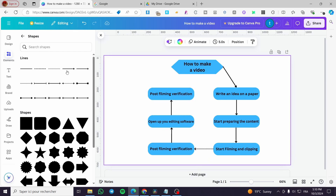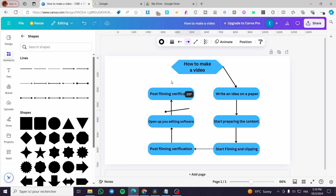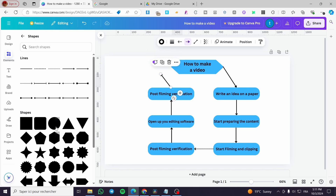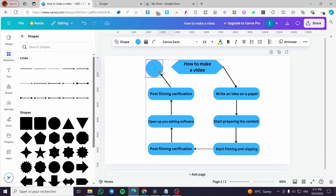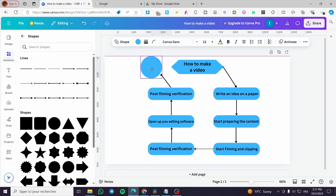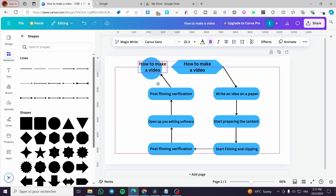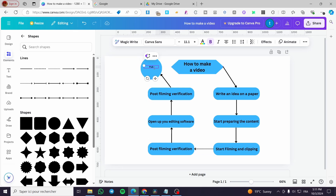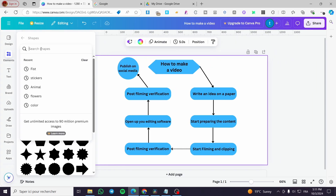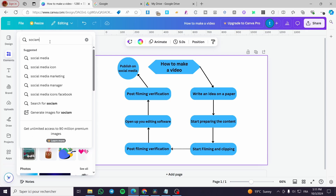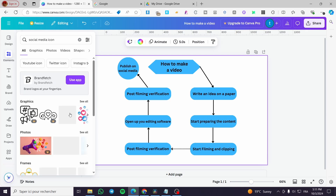Now we're going to add another arrow, rotate it to the right angle, make it smaller, and then add a circle. This circle will have a text box added to it with the label: 'Publish on social media.' We can also add some social media icons — search 'social media icon' in Elements and add whichever icons you want, like these graphics here.